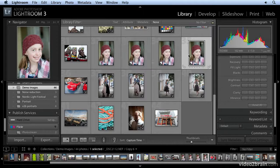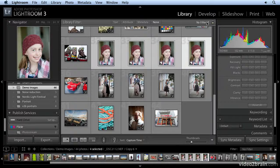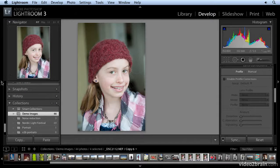So I have the original and I have three virtual copies — they're all the same now. I'm going to bring all of those into the develop module and let's open up our presets.